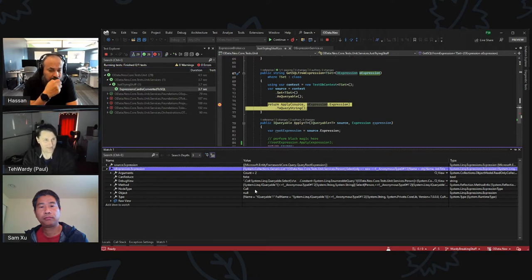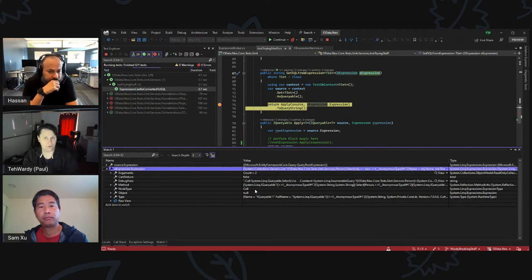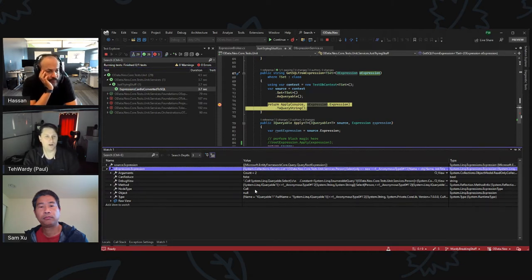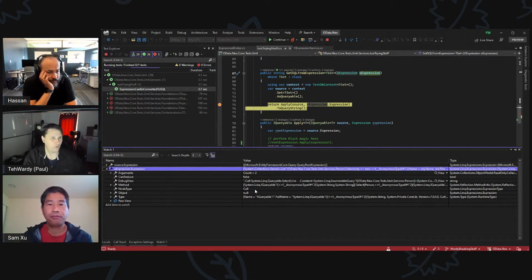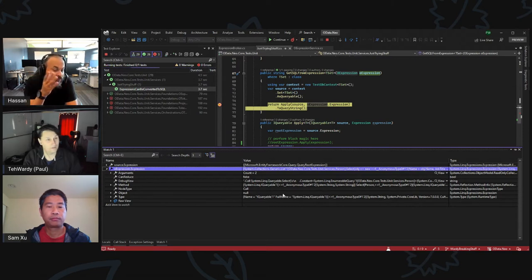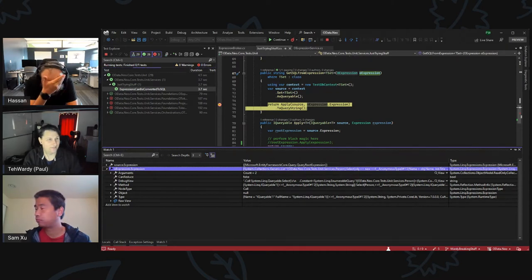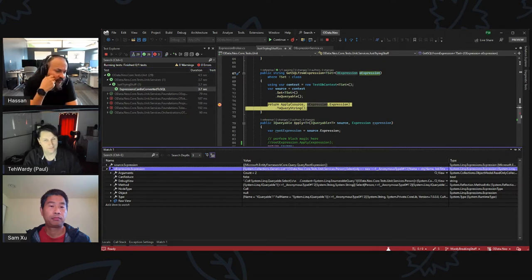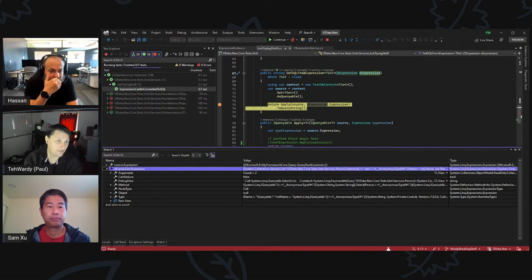The idea is to never expose the expression tree externally — only ever get the result, either a SQL statement or a fully-formed OData query. The question is raised about Java portability: do they have expressions? Do they have reflection? It would be interesting to see what that looks like in Java.